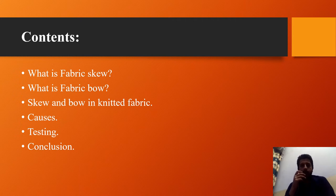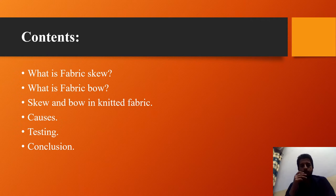Let's have an eye on the contents which I am going to present: what is fabric skew, what is fabric skew and bow in knitted fabric, their causes, testing, and the conclusion.